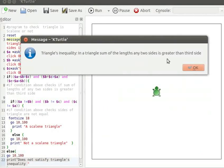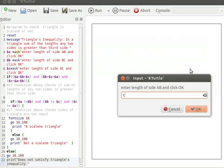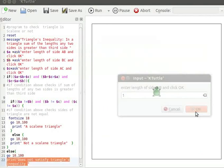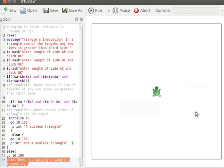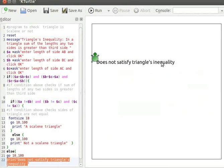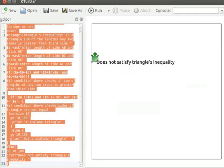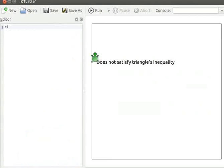A message dialog box pops up. Let me click OK. Let us enter 1 for length of AB and click OK, 1 for length of BC and click OK, 2 for length of AC and click OK. "Does not satisfy triangle's inequality" is displayed on the canvas. Let us now clear this program. Let me type the clear command and run it — the clear command cleans the canvas.